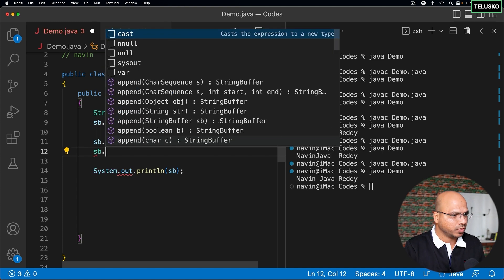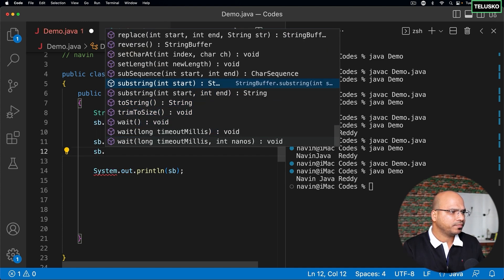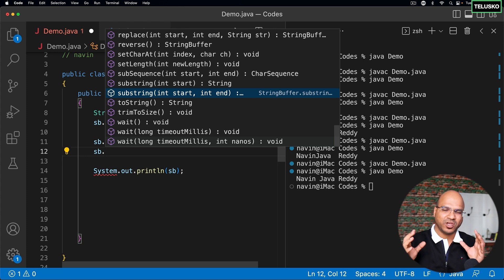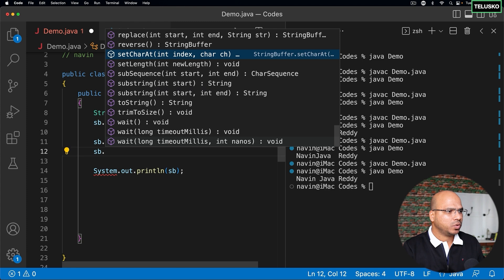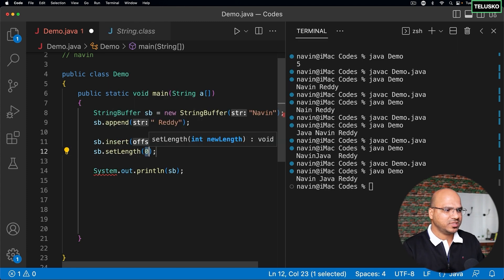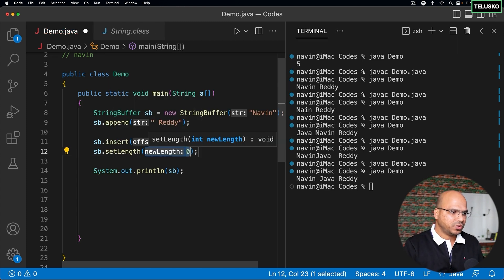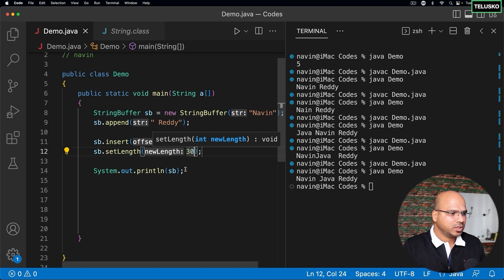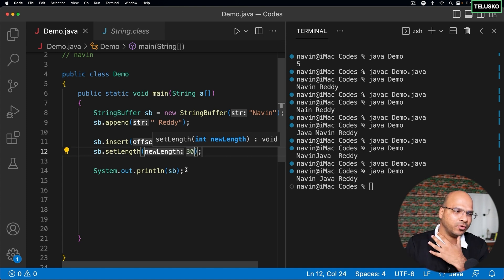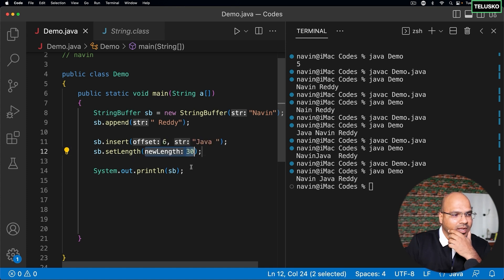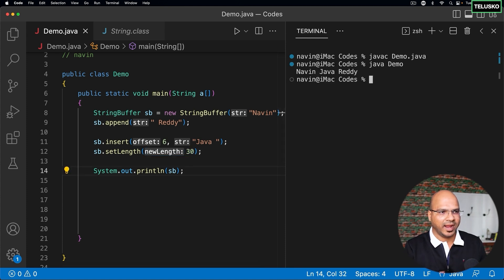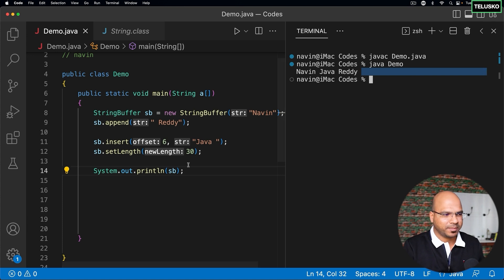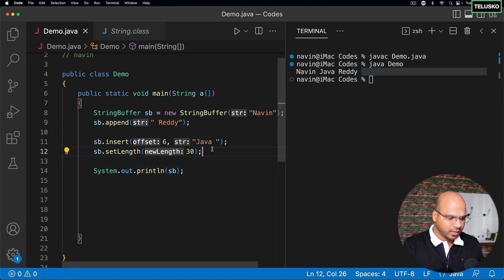There are more methods to explore. We can also get a substring — if you have a very big string, specify the starting and ending point using substring. You can also set the length — let's say I want to set the length to 30. It will store whatever data you have, like "navin ready", and fill the remaining positions with null values.